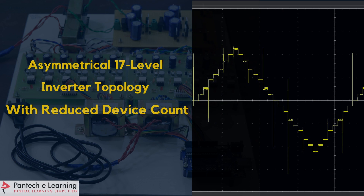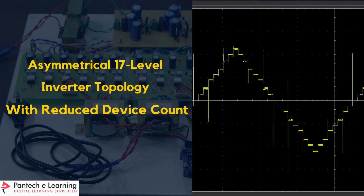Now I am going to explain the hardware project based on power electronics. I am going to explain the asymmetrical 17-level inverter topology with reduced number of devices. This project is based on IEEE paper transaction.